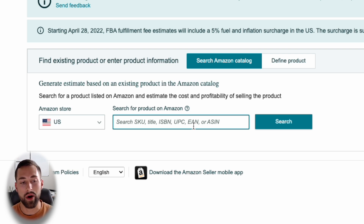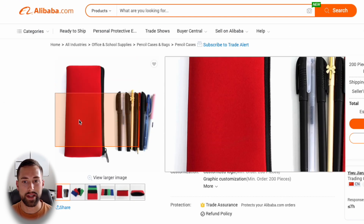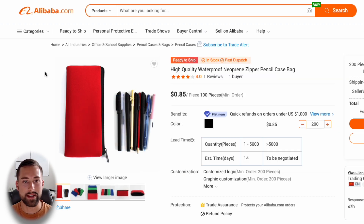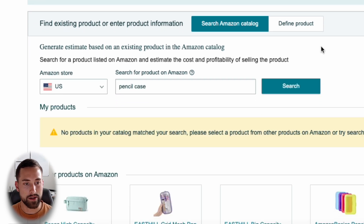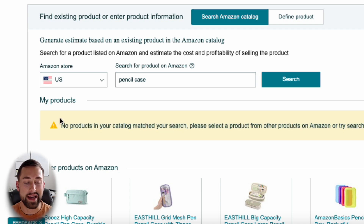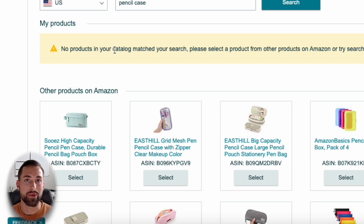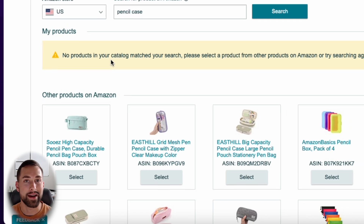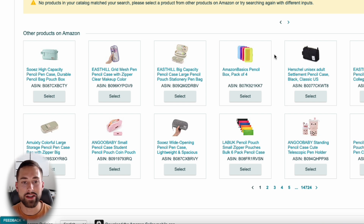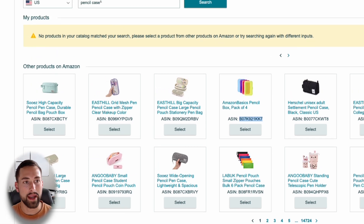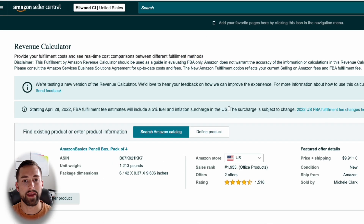If you're reselling a product, you can look it up directly. For example, we plan to sell pencil cases, which I found on Alibaba — a simple rectangular pencil case. If we type in 'pencil case' and search, it looks at products on your account. Since I haven't listed this product, there are no results on my test account, but there are over 14,000 pages of search results. You can find one similar to what you'll be selling, or if you have the ASIN, you can copy and paste it into the search bar to search for that specific product.